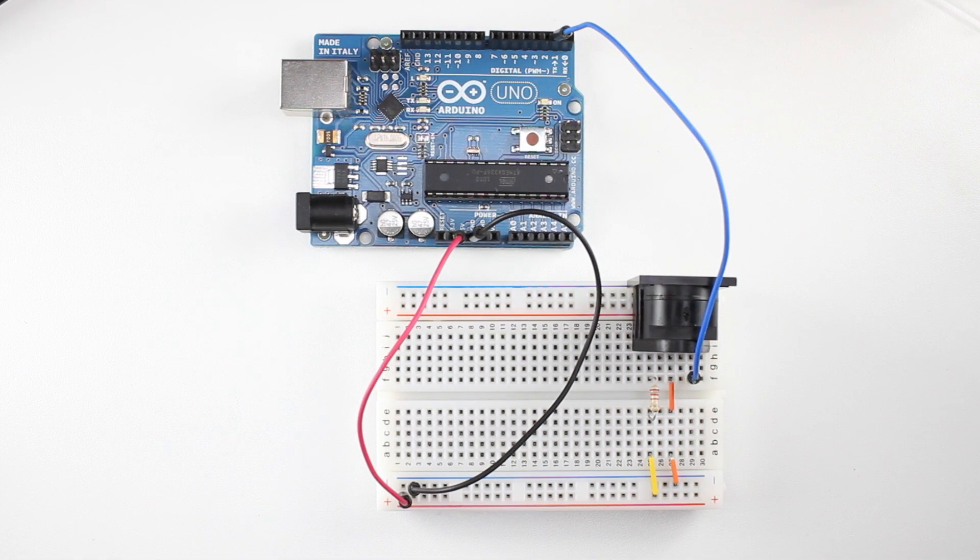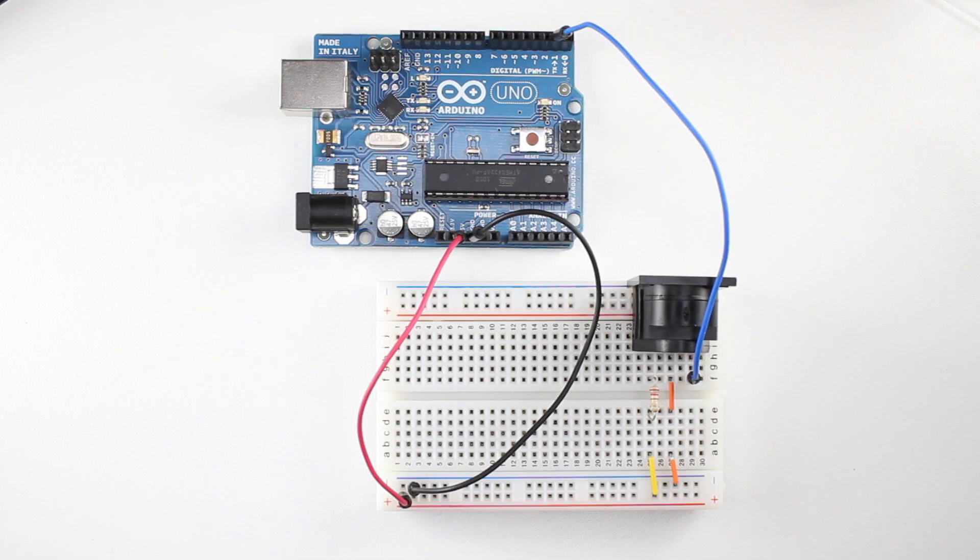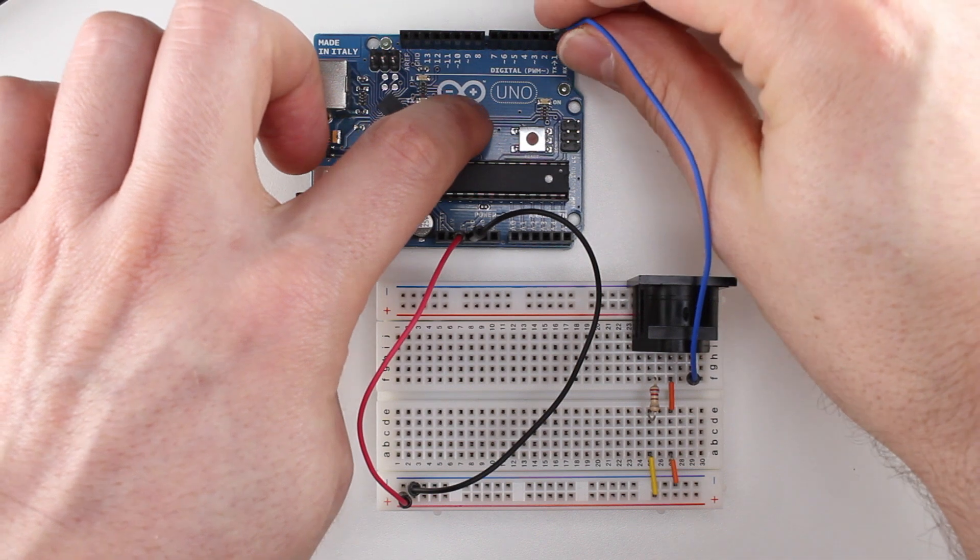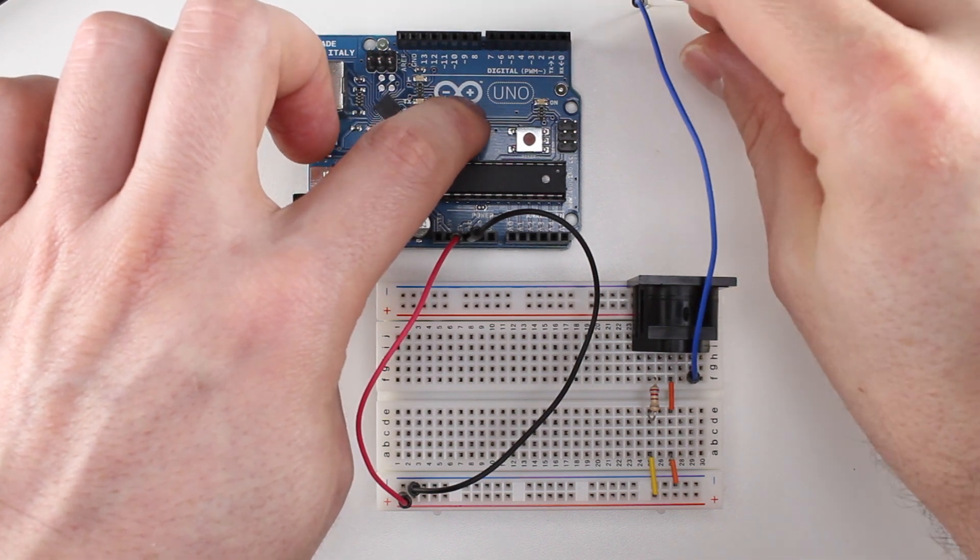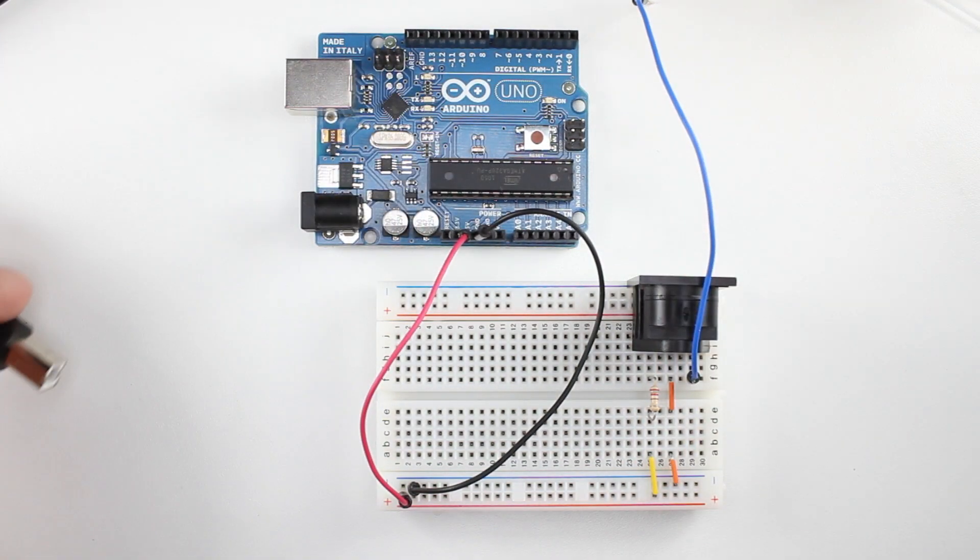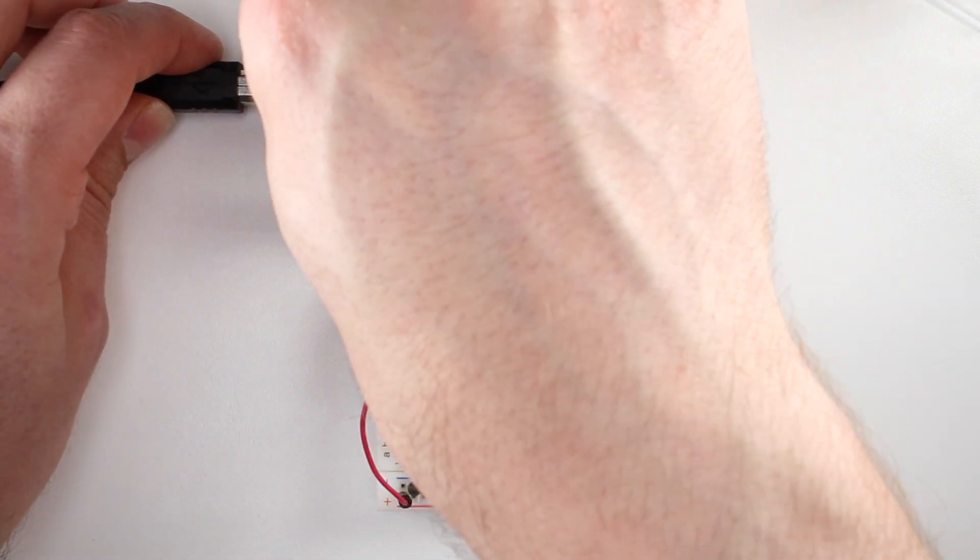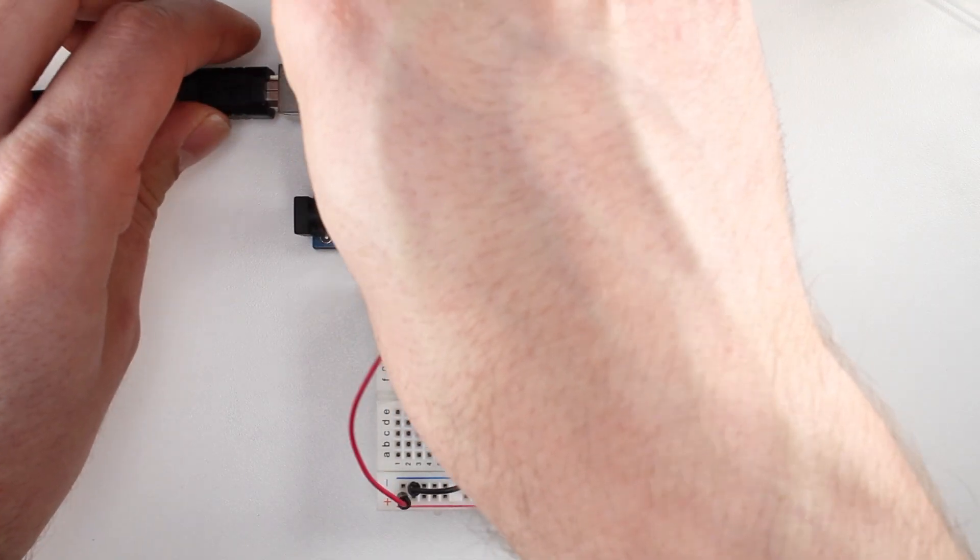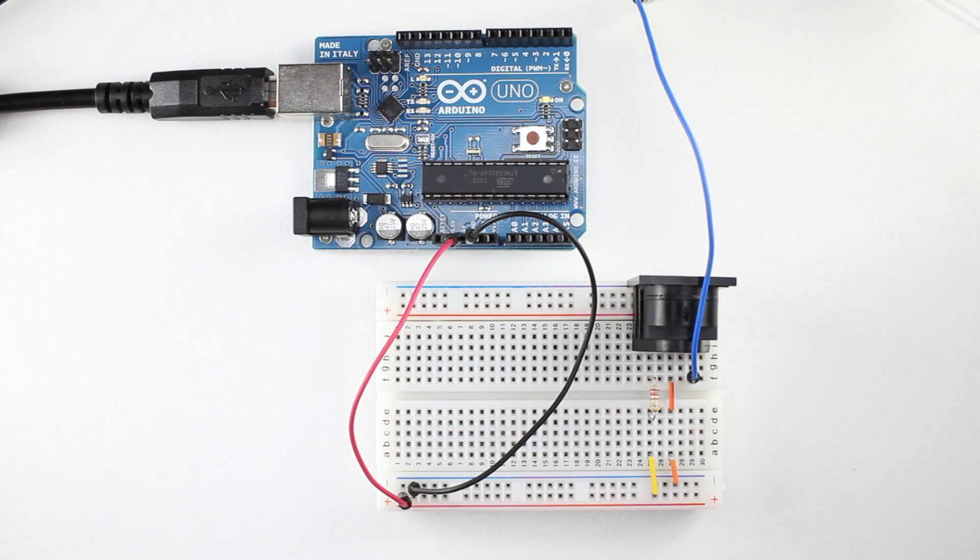We can connect the Arduino board to the computer. Before we upload the program, we need to remove the wires from the TX and RX pins. If we don't do this, the program upload will fail. Now, we're ready to connect the USB cable to the Arduino board.